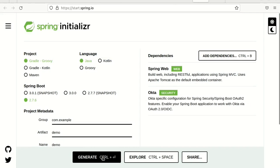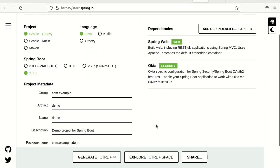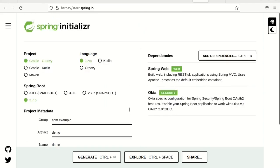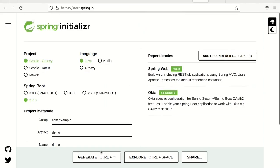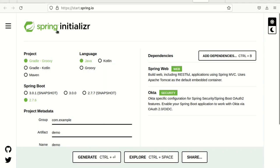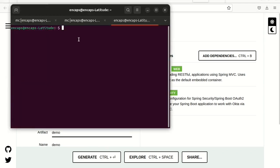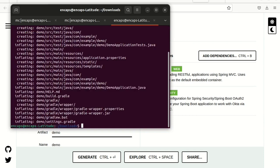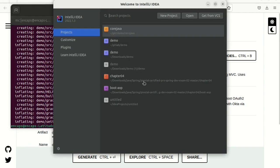We could select Maven or Gradle, it doesn't matter. And we create this application. Open this application, unzip, and let's open this application here.